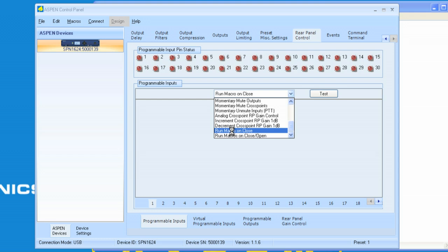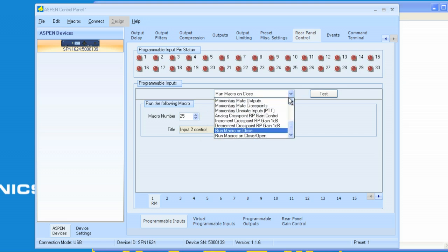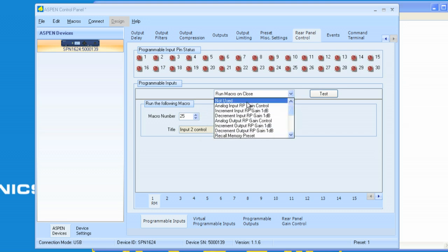We select that, and once we select run macro on close, then we select the macro number that we want to run. In our case, it would be 25. We hit enter, and it shows input 2 control. That's how we would do it normally. What if we want to do this via code? Let me show you how that works. I'm going to change the function back to none.